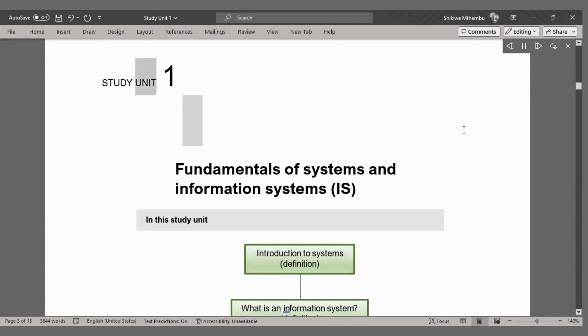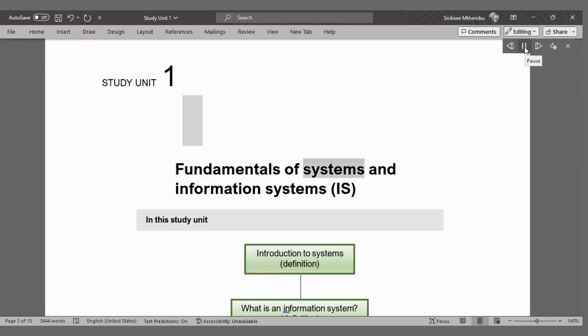Study Unit 1: Fundamentals of Systems and Information Systems (IS).